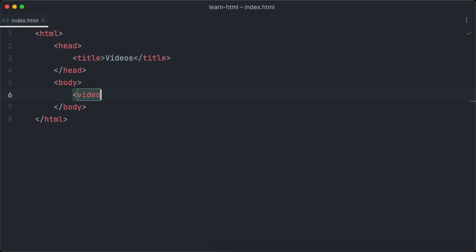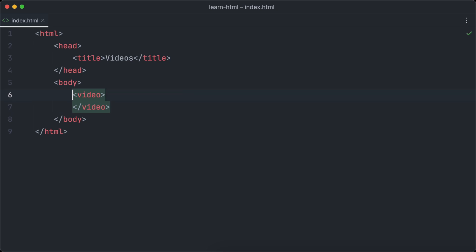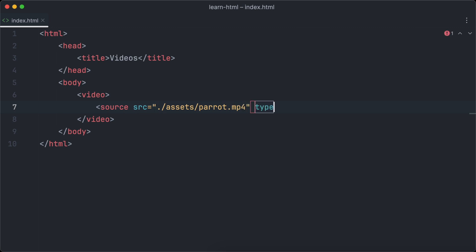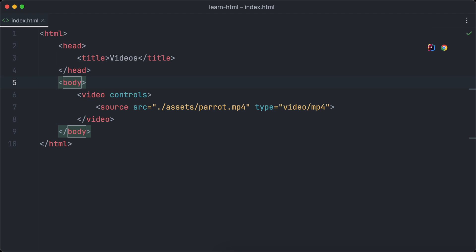To add videos with HTML, the video tag is used. So let's add an opening and closing video tag. Within the video element we have to define a source element, and the source element will have the source attribute — just as the image — which we use to define the path to the video file. We can define multiple source elements for a single video because the same video can have multiple formats. In our case we only have one format, mp4, so we define only one single source element and set the type attribute to video/mp4.